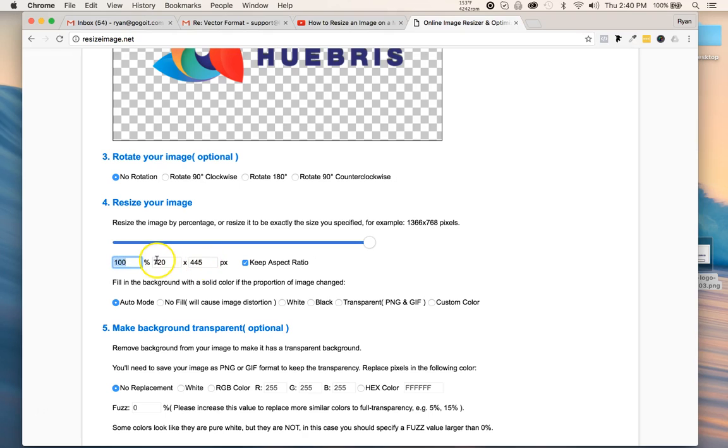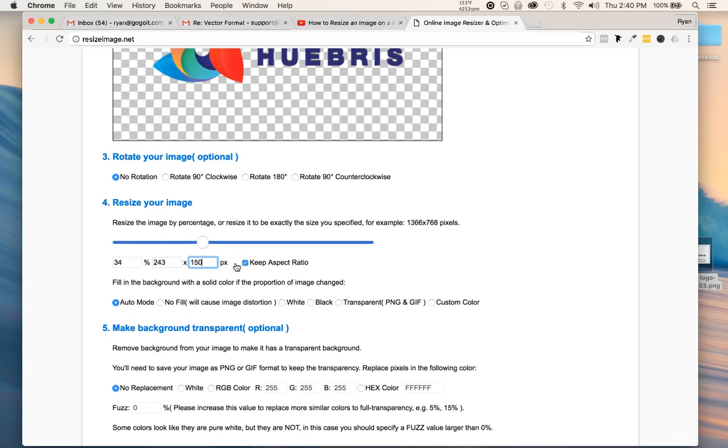Let's say I wanted my height to be like 150 for my website. It basically tells you it's 34 percent of that, and I'm going to keep the aspect ratio.